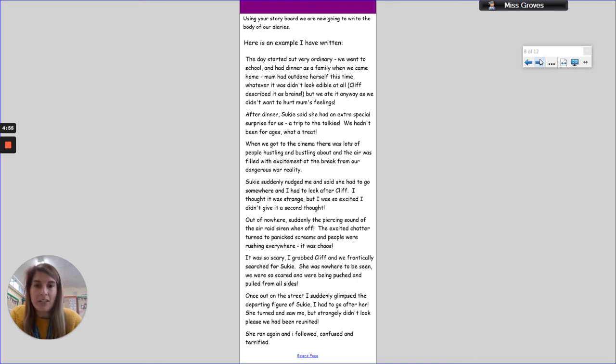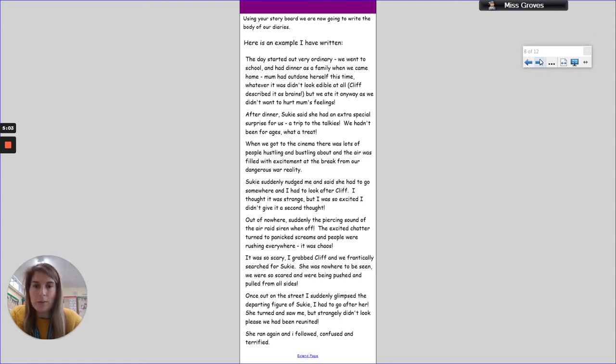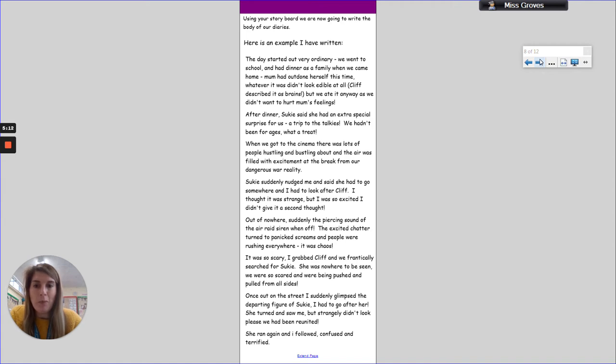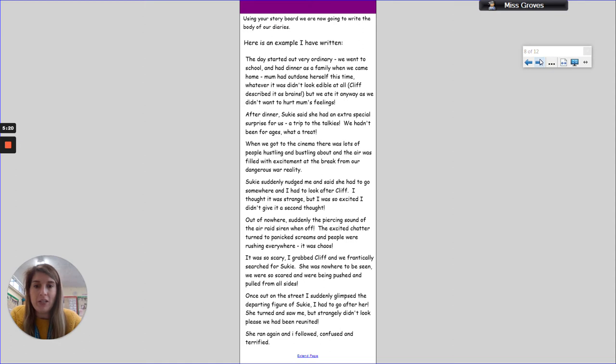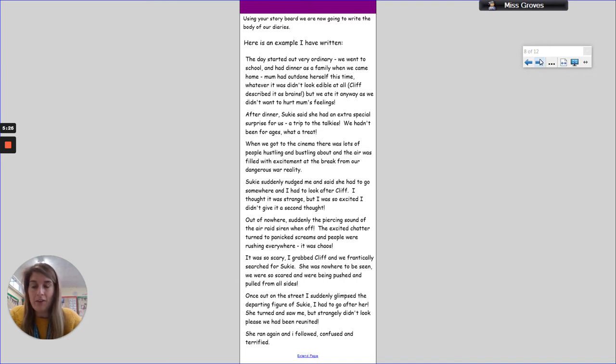'Out of nowhere, suddenly the piercing sound of the air raid siren went off. The excited chatter turned to panicked screams and people were rushing everywhere. It was chaos. It was so scary, I grabbed Cliff and we frantically searched for Suki. She was nowhere to be seen. We were so scared and we were being pushed and pulled from all sides. Once out on the street, I suddenly glimpsed the departing figure of Suki. I had to go after her. She turned and saw me but strangely didn't look pleased we had been reunited. She ran again and I followed, confused and terrified.'